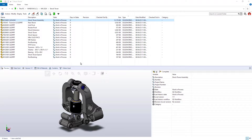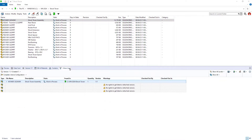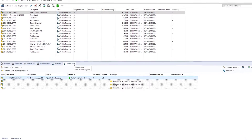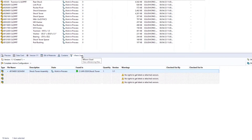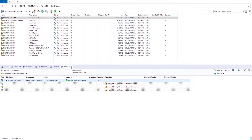New in 2024, the Where Used and Contains tab now includes specific weldment cutlist component icons for quick identification. These tabs also now prevent unauthorized users from viewing file information that is restricted by PDM permissions.